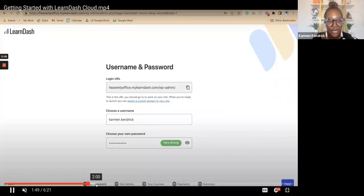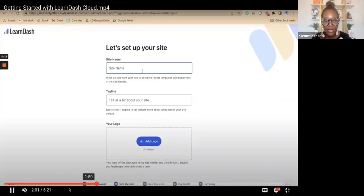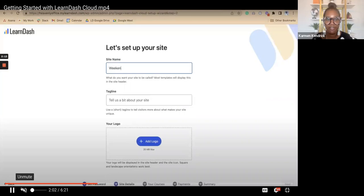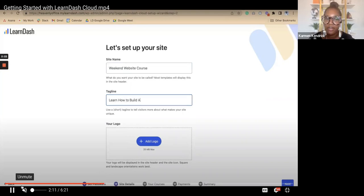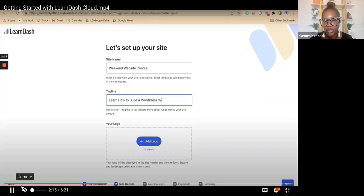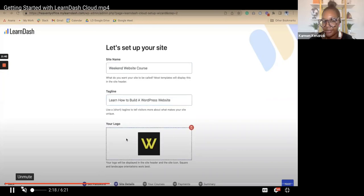The next step is adding the site name. Generally you would do this inside of the WordPress settings, but the onboarding wizard makes it a little bit easier to put in your site name, tagline, and go ahead and add your logo to your LearnDash Cloud website.